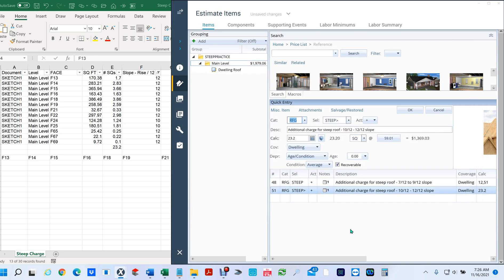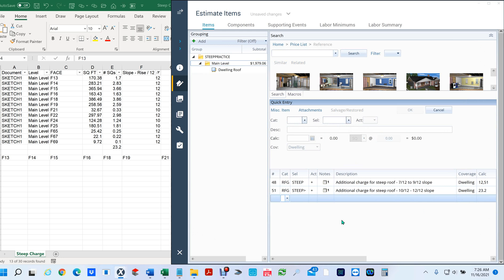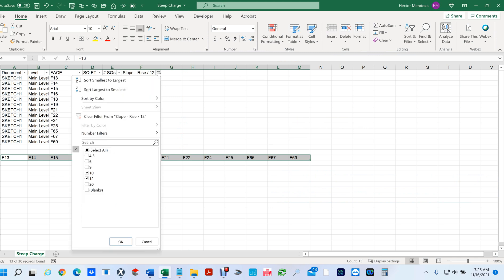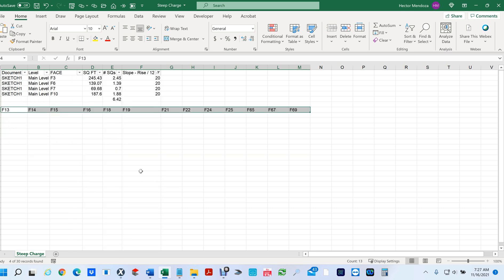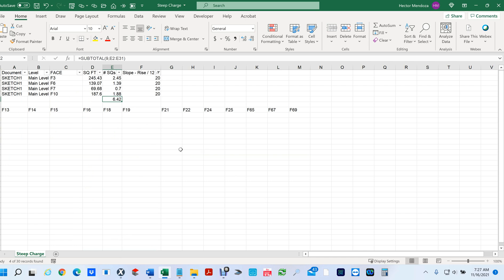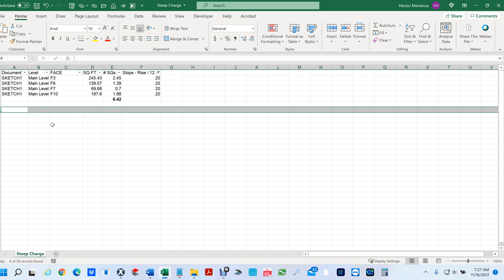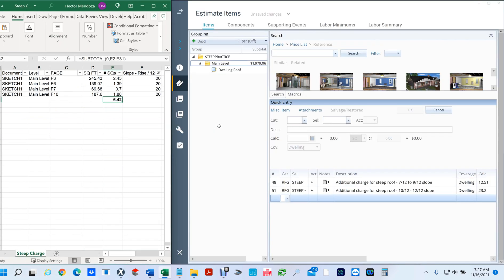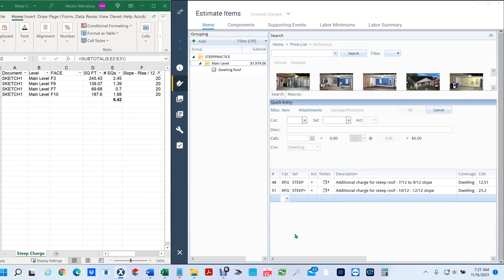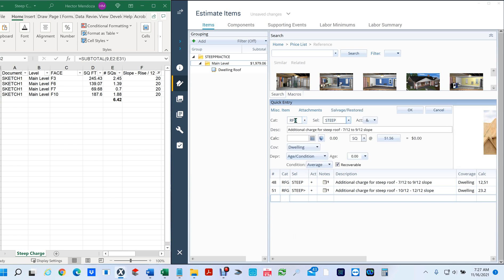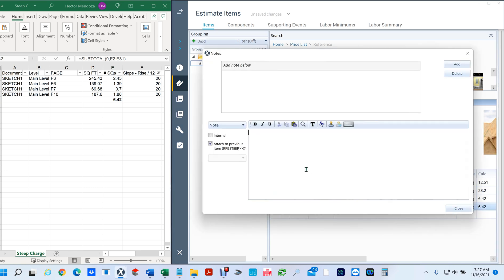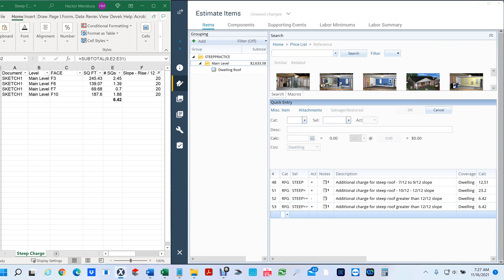Now the last one - if we go in here again, deselect everything and select 20 and hit okay. It already gave us the correct total. We got 6.4. Now we're going to hit RFGSTEP greater than 6.42, hit okay. Now this one here there's not that many so it's probably faster just to type f3, f6, f7, and f10. You close it, boom, you're done.